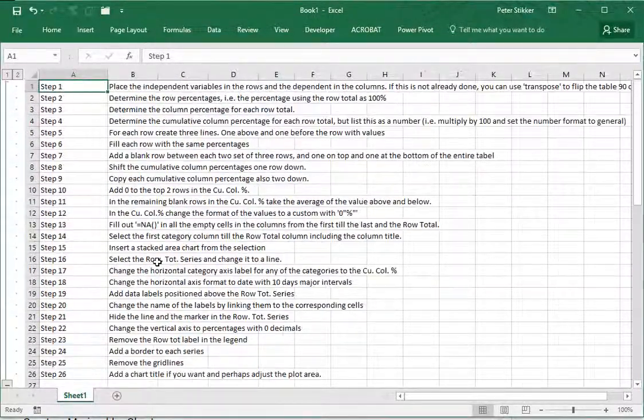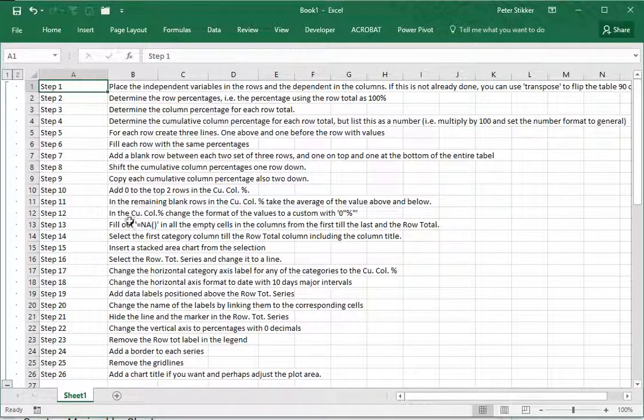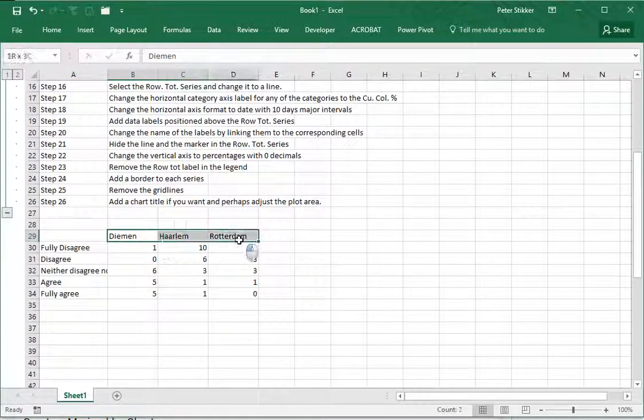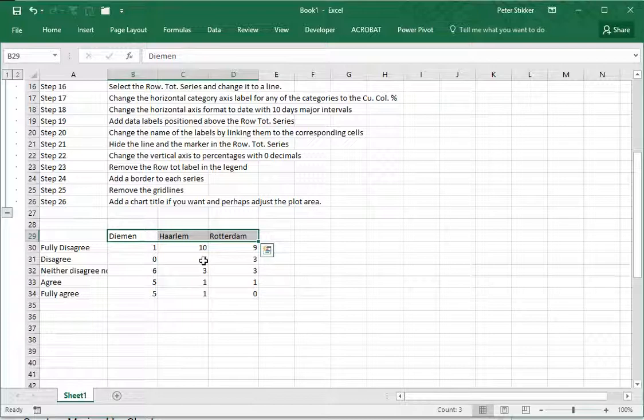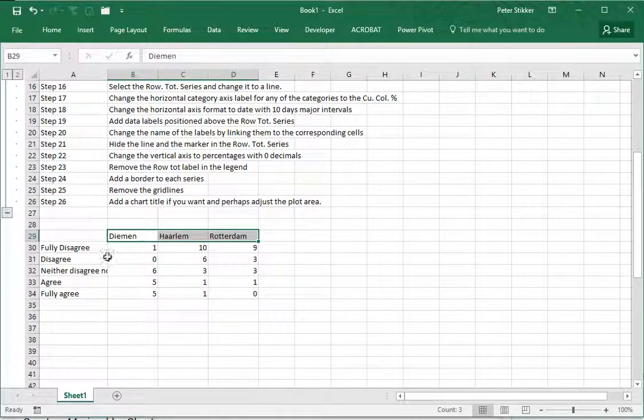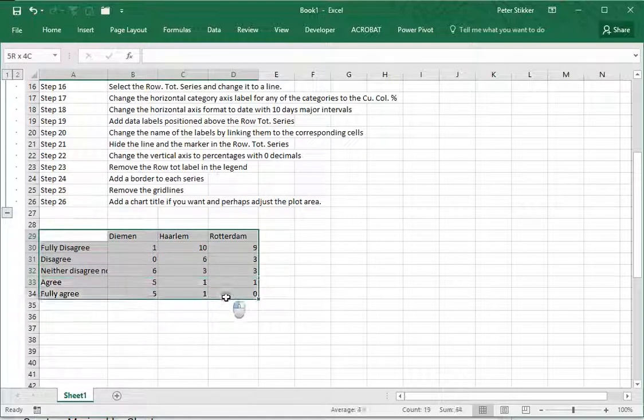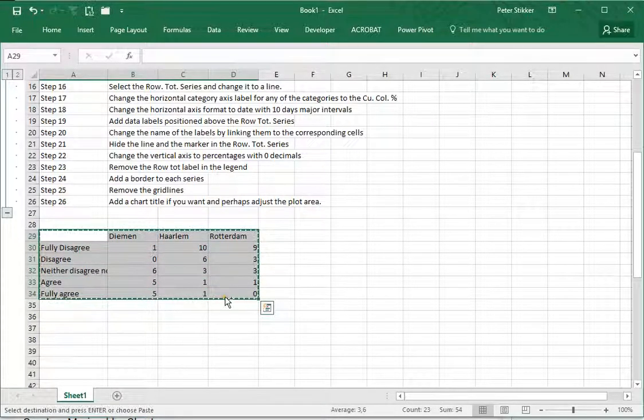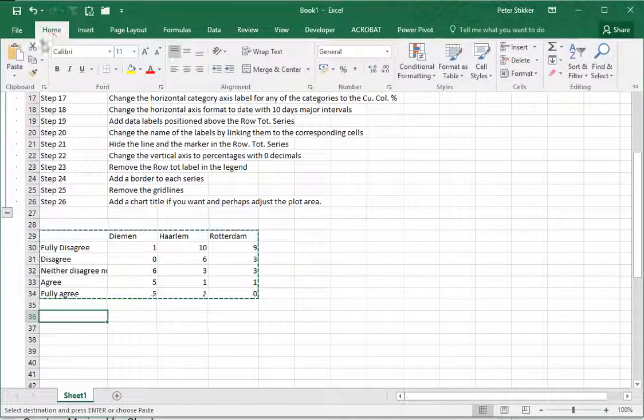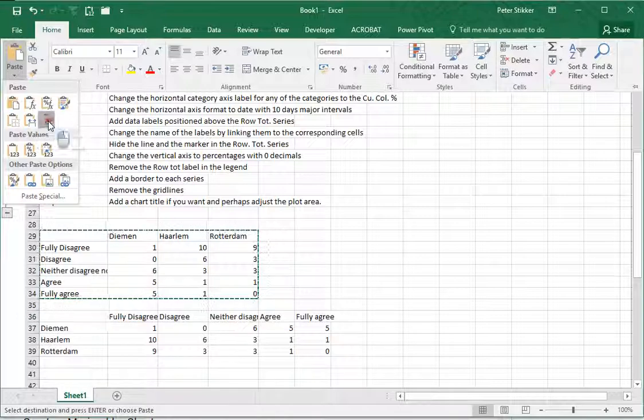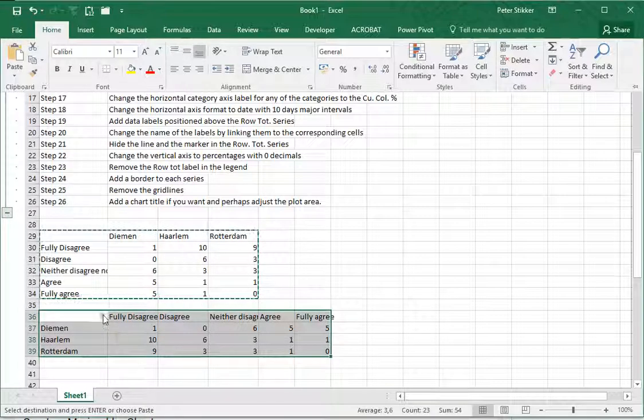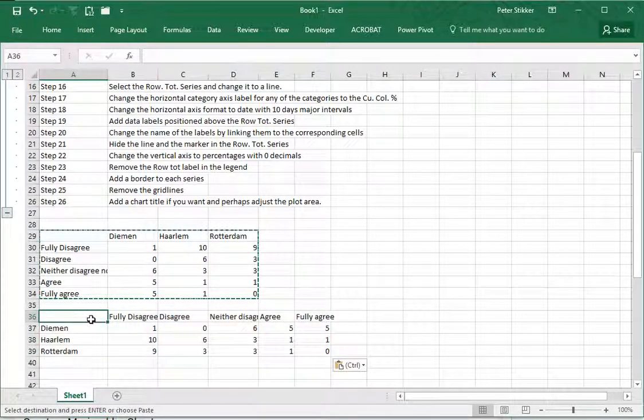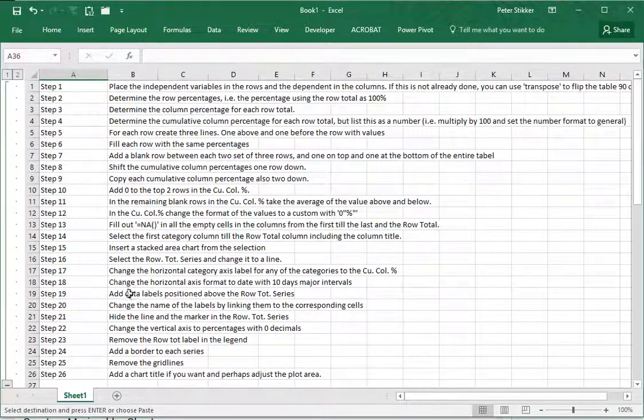The first step is to have the independent variable in the row. In my case I have location, which are three cities - this is the independent variable and it's actually in the column so I need to address this. I can simply select the entire table, press Ctrl+C or copy, then click somewhere else, go to Home and under the paste options select Transpose.